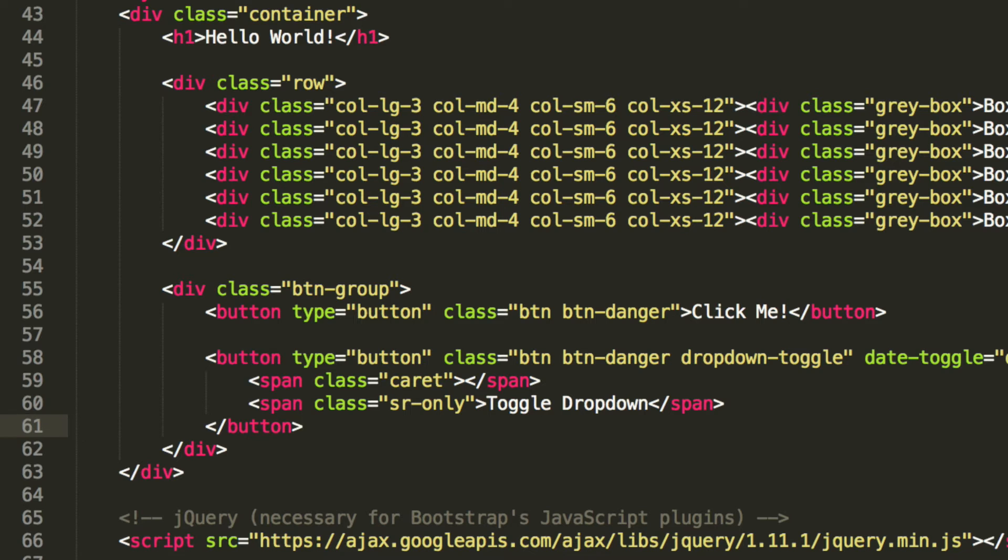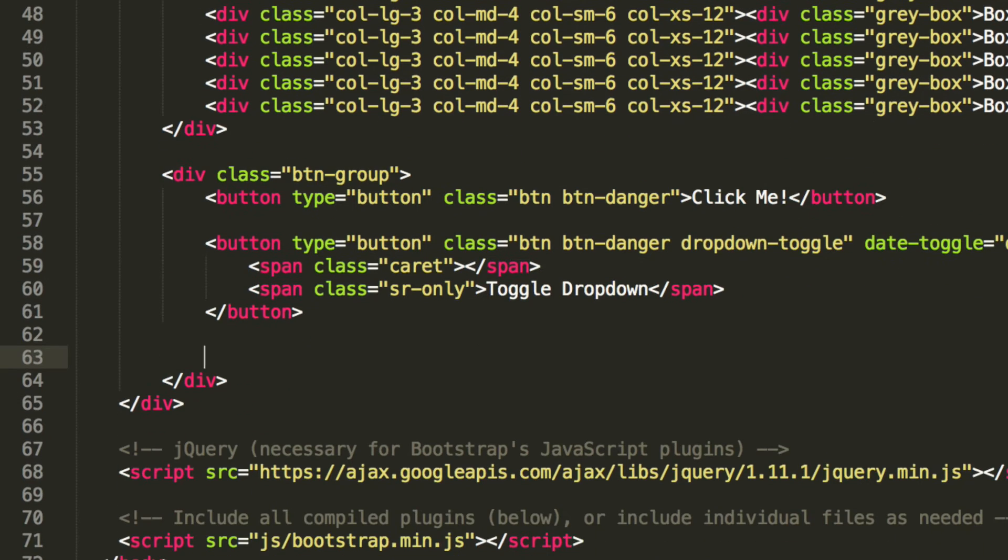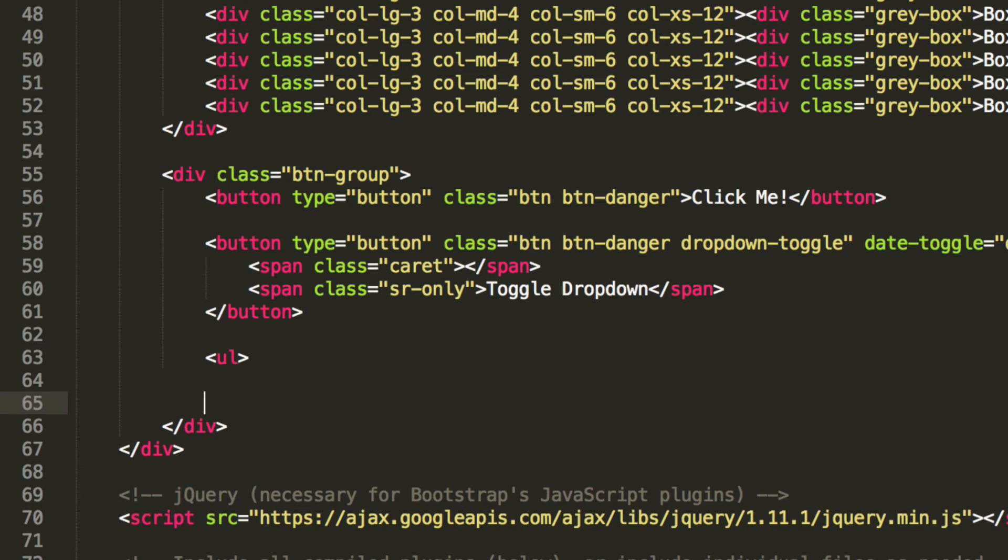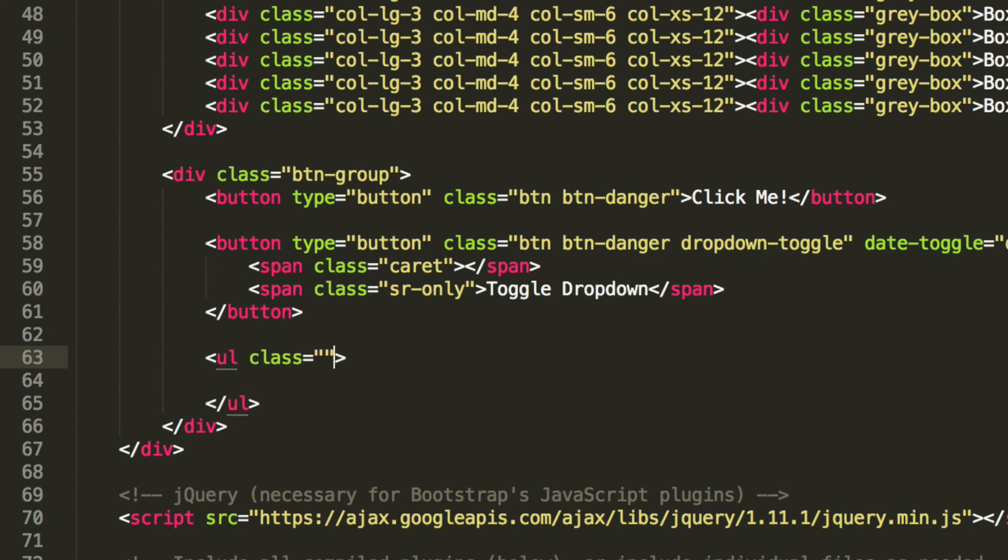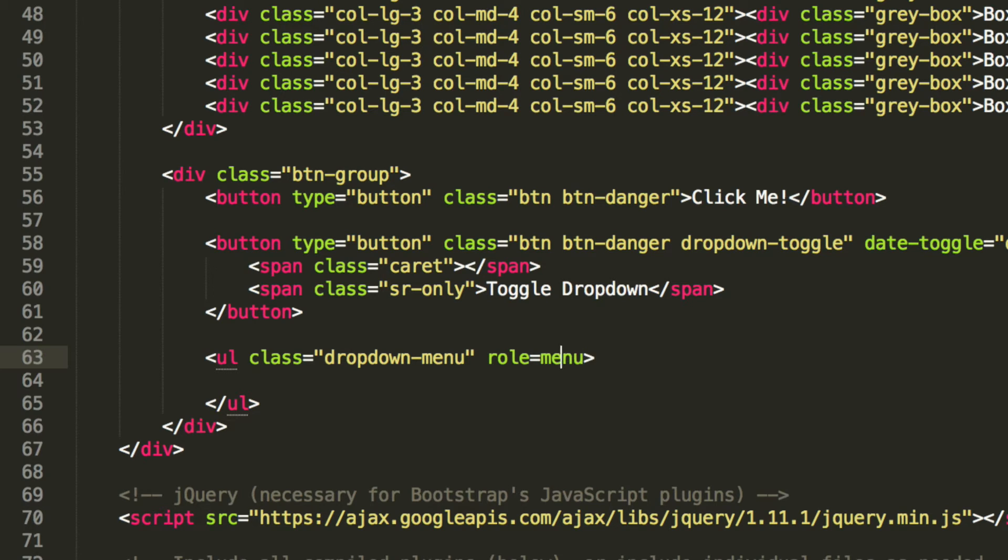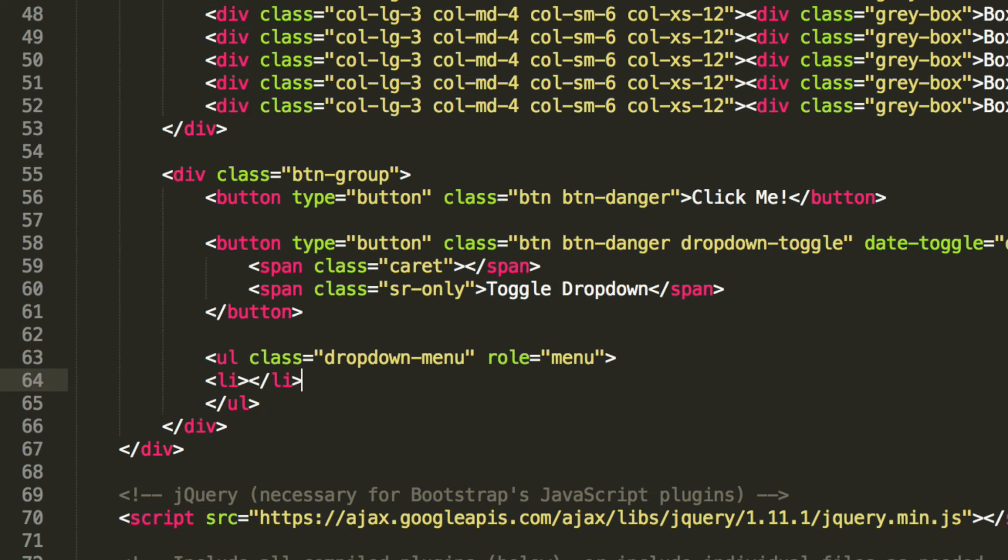And now inside here what we are going to do is create our dropdown. And to do that we are going to do ul, an unordered list. It needs to take a class and this class will be dropdown menu. Its role will be menu. And now inside here what we can do is just add a bunch of list items. These are basically the items that you will see within the dropdown menu.